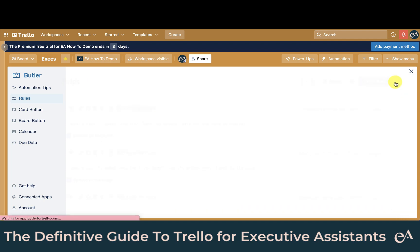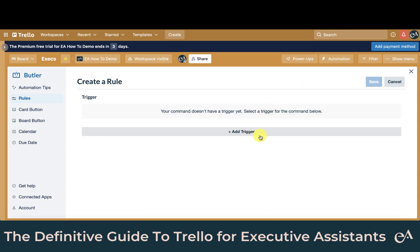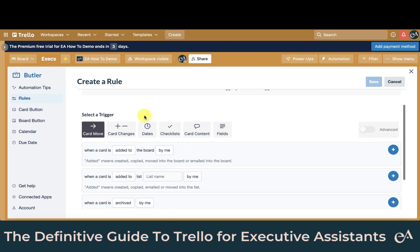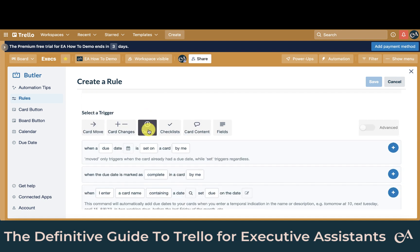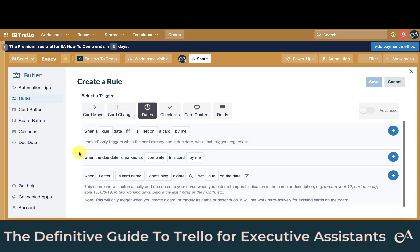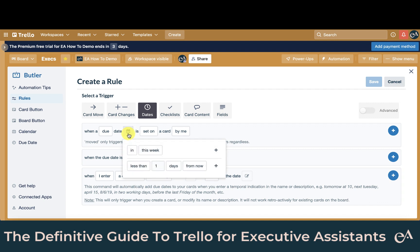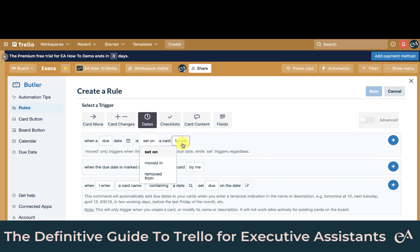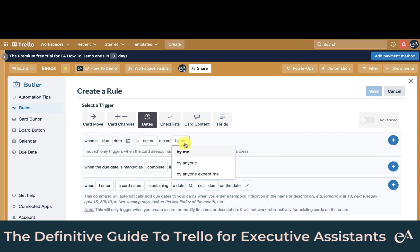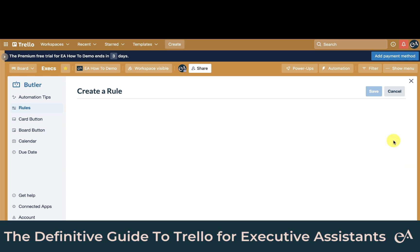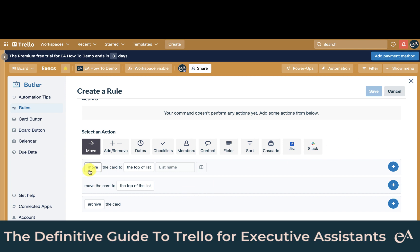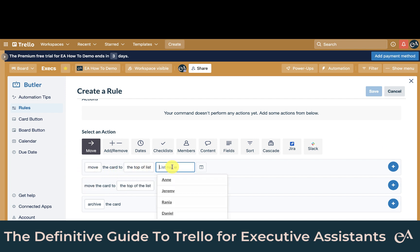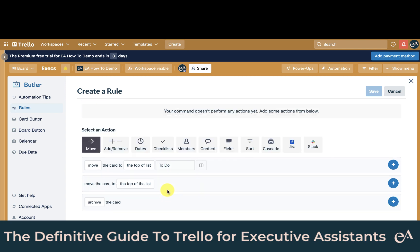Let's set up another rule. First we need to add a trigger — let's make this rule to do with dates. When a due date less than three days from now is set on a card by me, let's add our trigger. Then move the card to the top of the to-do list.